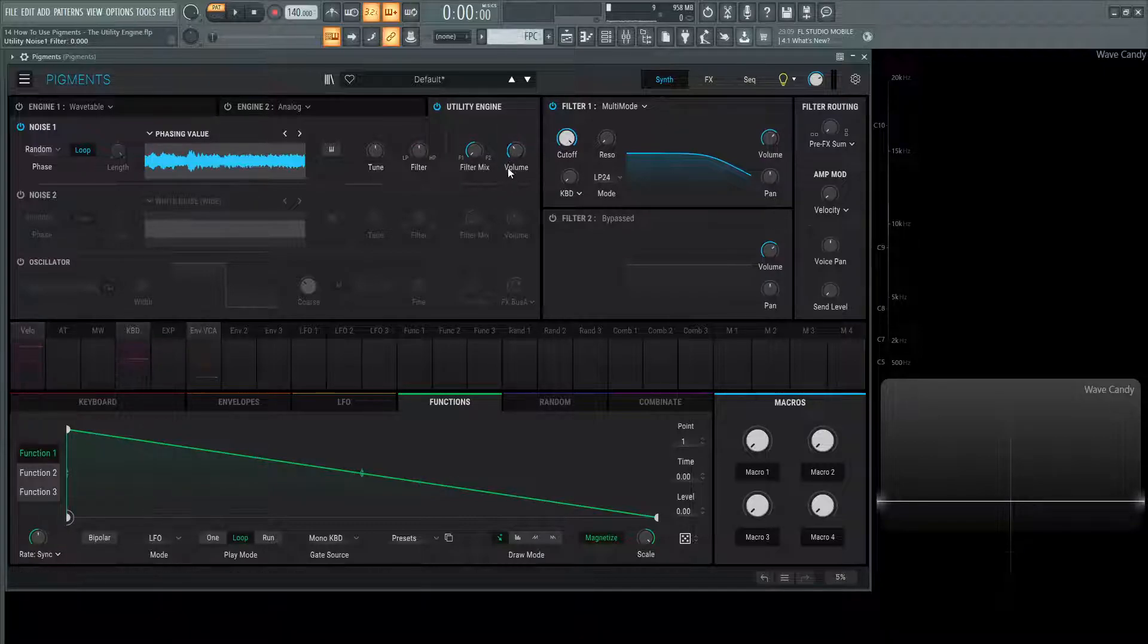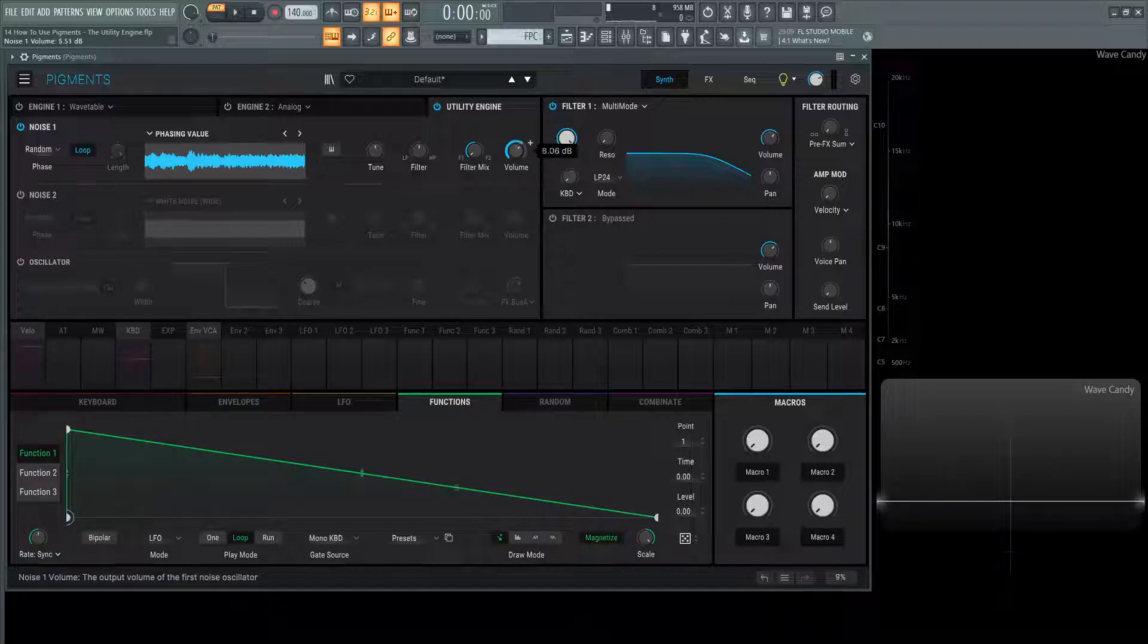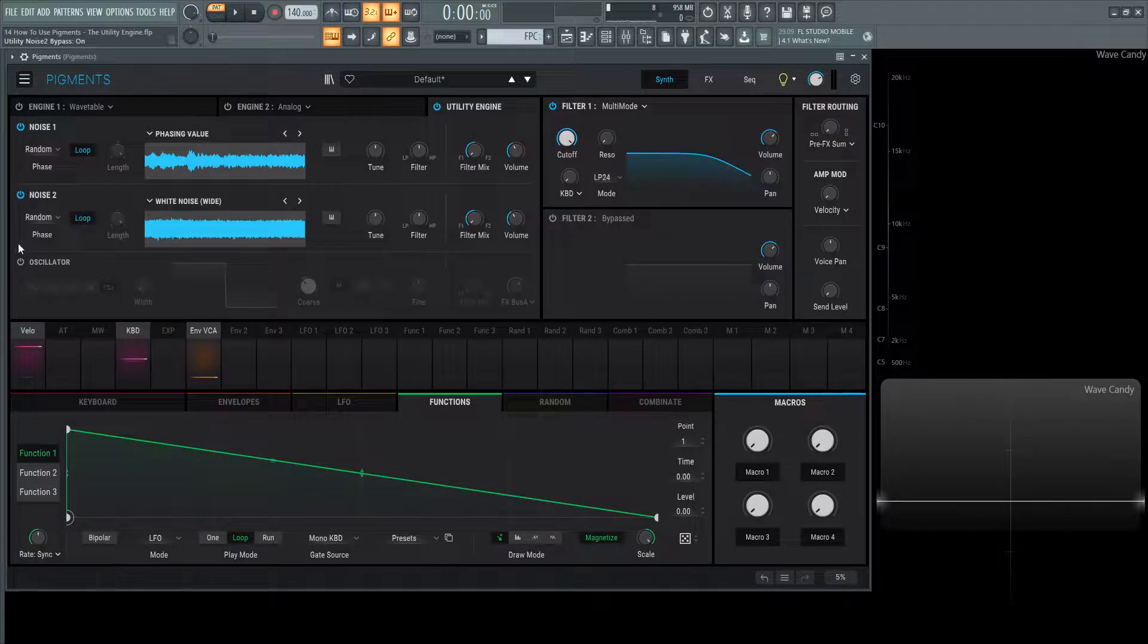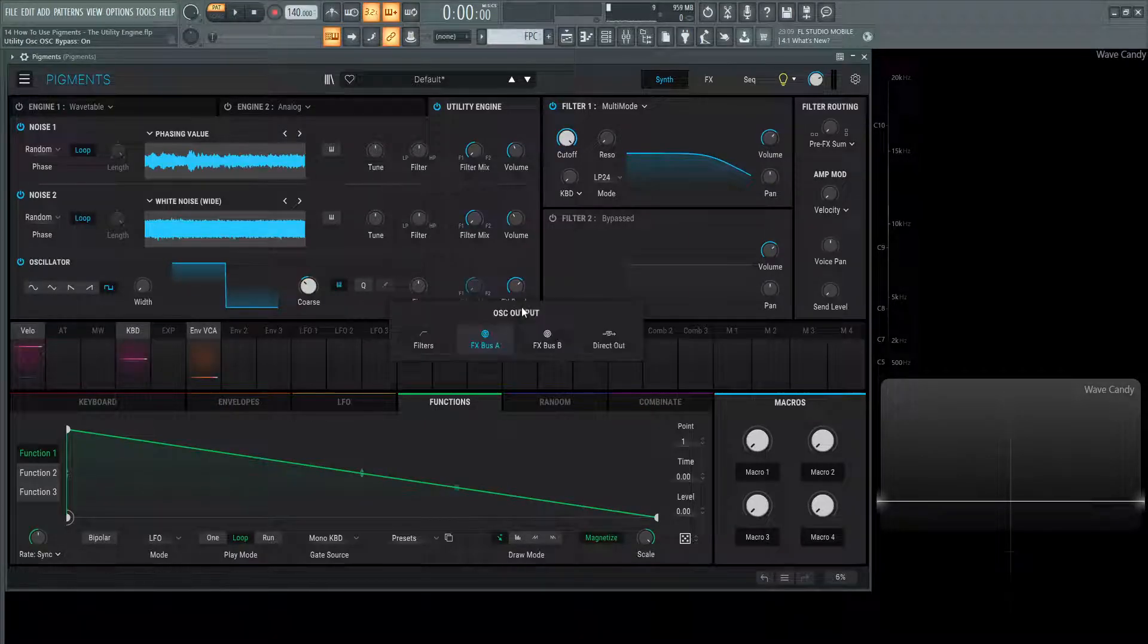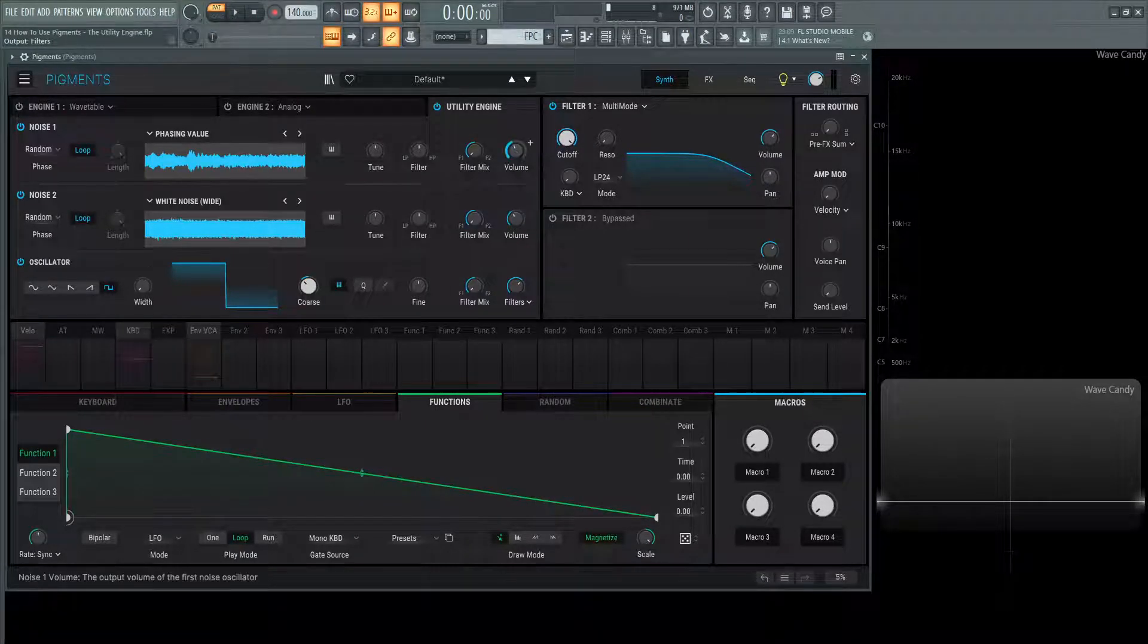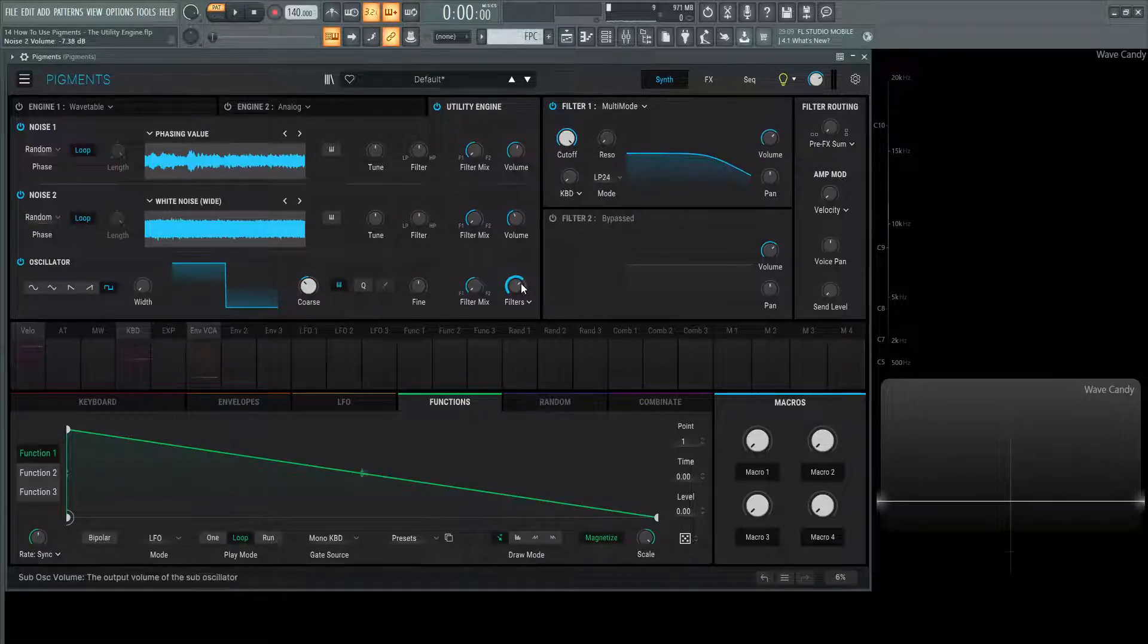And then here for the output, we can go to filter one, filter two, or we can have the volume for this individual noise, which is helpful because if we have a couple of these here, we can mix these in. So we have this sub-oscillator going to the filter, and we can basically mix these three oscillators with our individual volume controls.